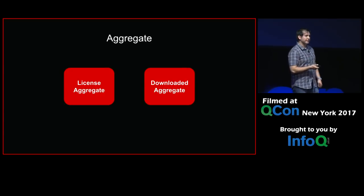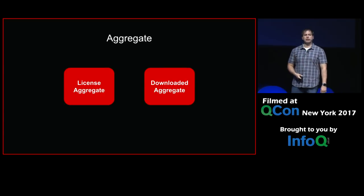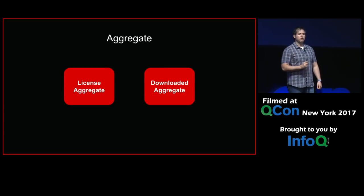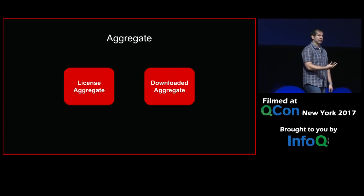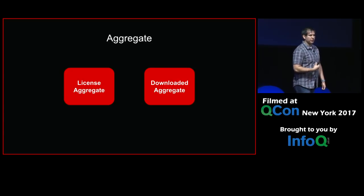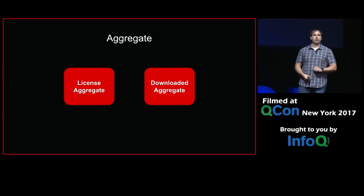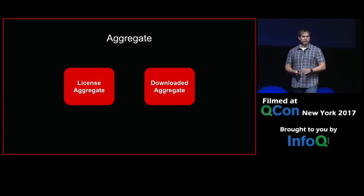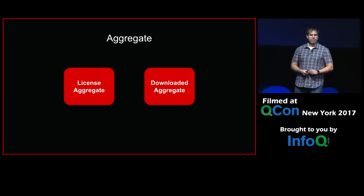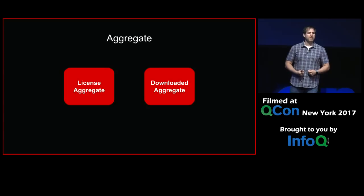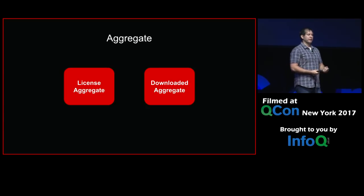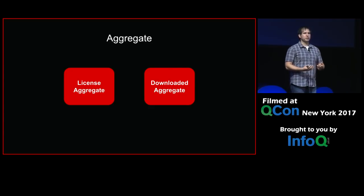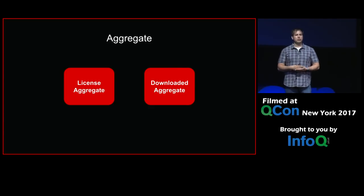Now I'm going to talk about two aggregates we actually use in our system today. We have a license aggregate and a downloaded aggregate. We create license aggregates any time we hand your device a license — we need to keep track of it. We used to just hand out licenses and forget about it, but now we want to know exactly how many you have at any time because that's important for business validation. When your device is done downloading, it notifies us with an event. When we get that event, we create a downloaded aggregate and save that off. This allows us to reject a request if a specific title has been downloaded too many times.